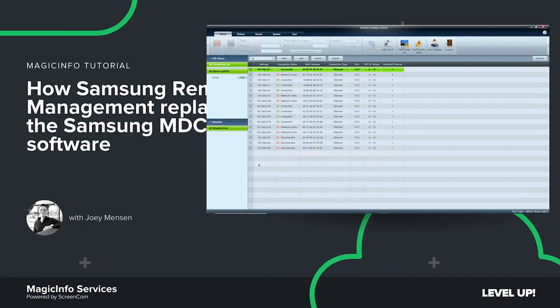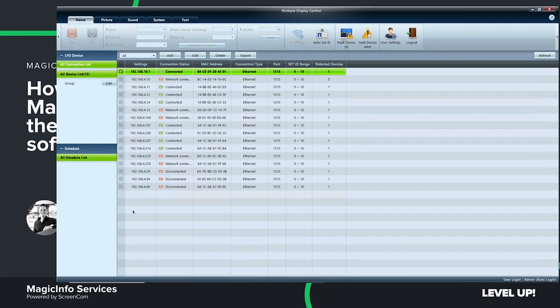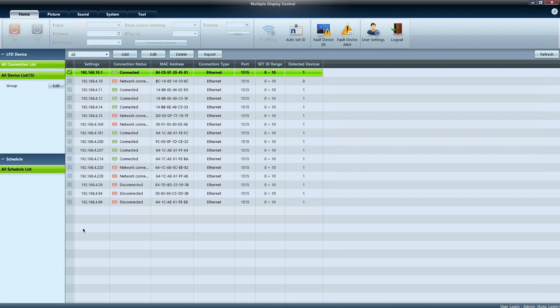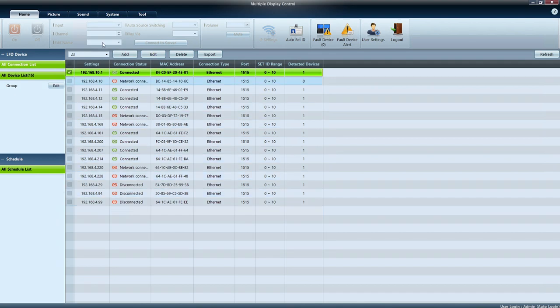Welcome to Magic Info Services. In this video I will show you the Samsung MDC control versus the Samsung remote management. Now the Samsung MDC stands for multiple display control and it's no longer supported by Samsung. Samsung previously released this in order to control your displays remotely.